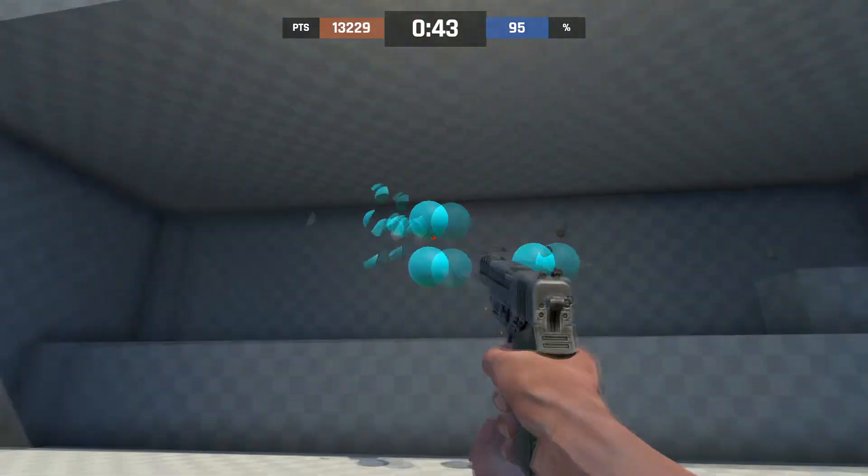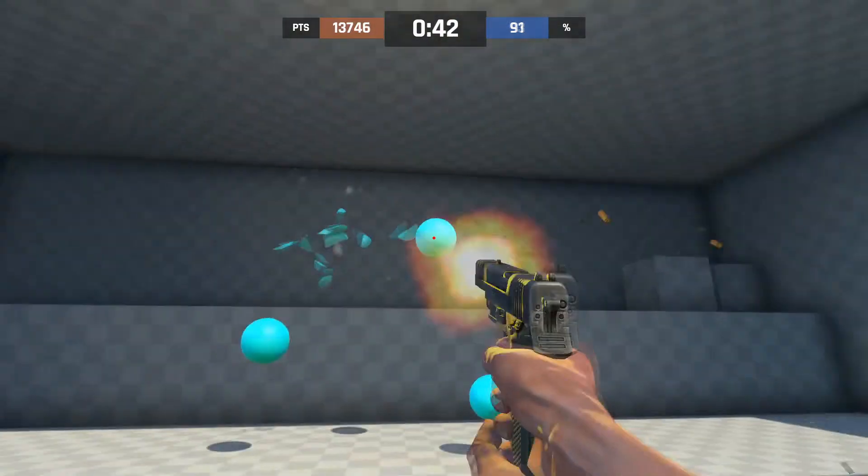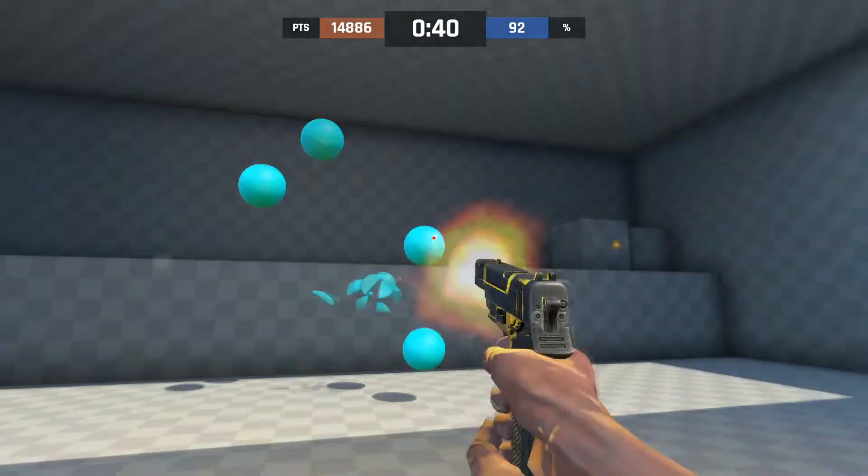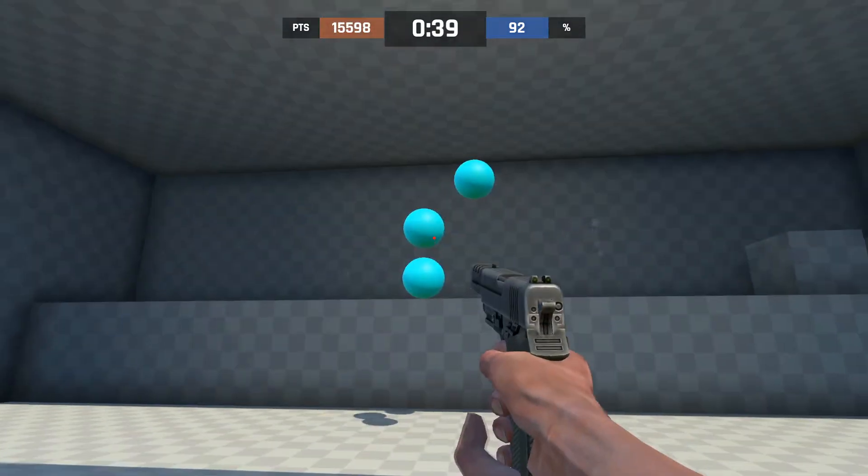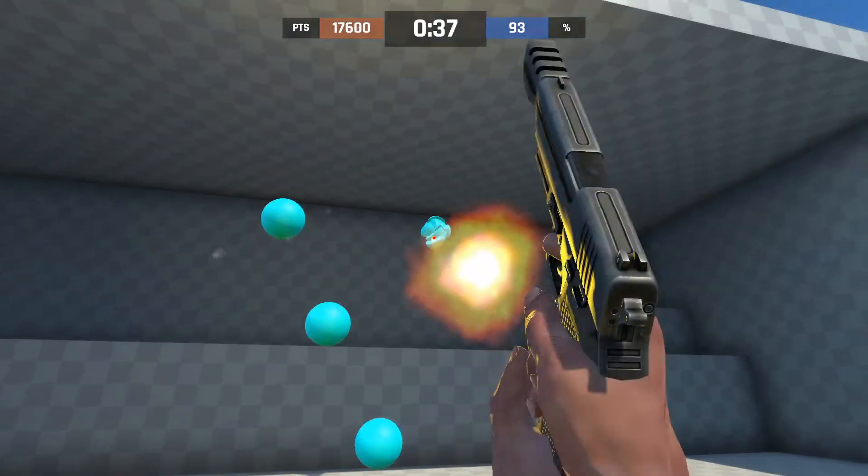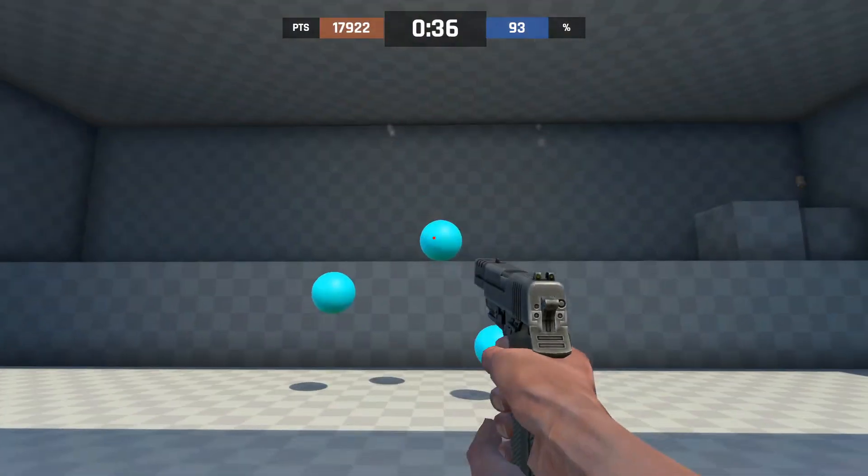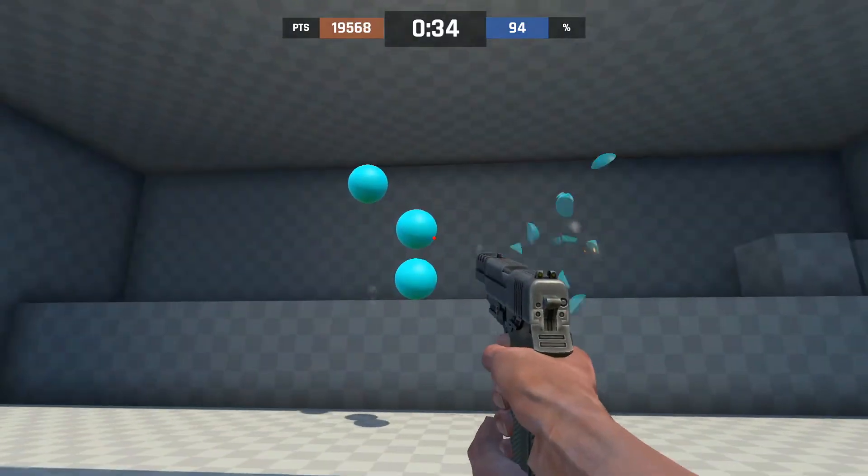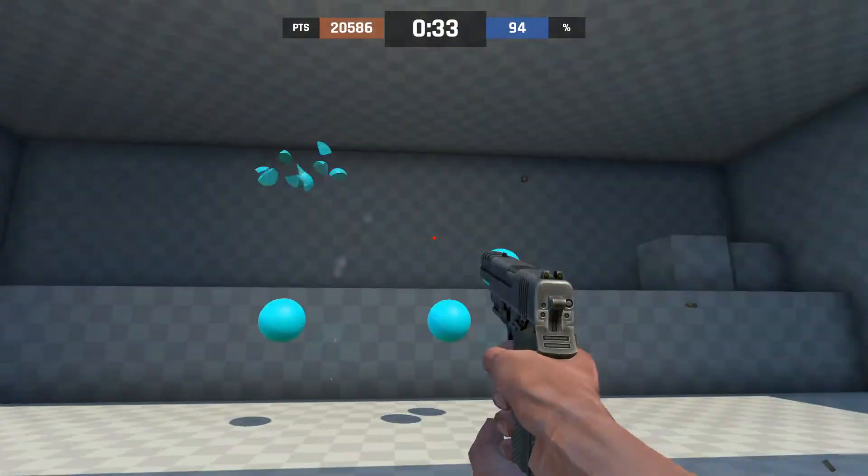Because of this, the Shattered Web case just followed the same trend as most cases when they release. Hover at a high price for a couple of days or weeks, all the streamers opened them, and then they started to slowly drop down in price as the hype around them dies.